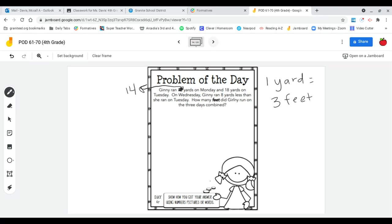Now the key is that we're going to be going from yards to feet. And so over here in the corner I've just written the rule that one yard is the same thing as three feet. So the first thing I want to figure out is how far she ran in yards total.